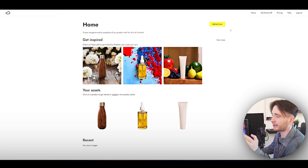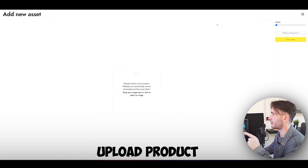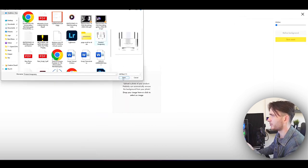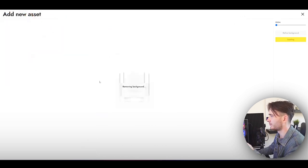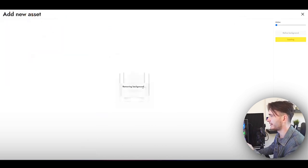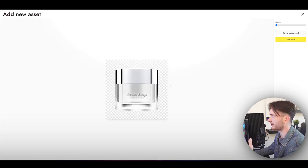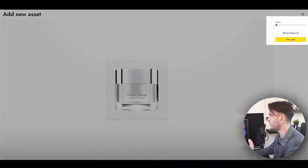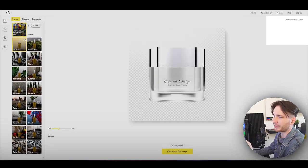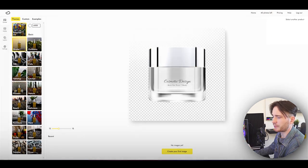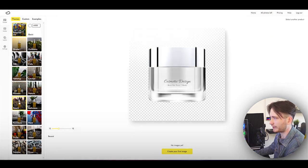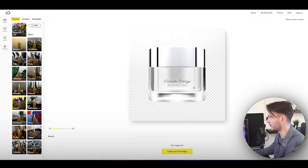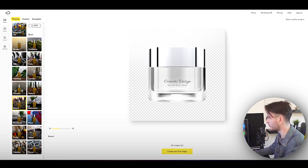The first thing we'll have to do either way is upload our own product. So let's open my product here — it's going to remove the background automatically. Now I'm going to click save asset, and as you can see, it offers me some pre-made templates we can use. Let's go ahead and put this cosmetic design I have on the beach. Let's hit generate.